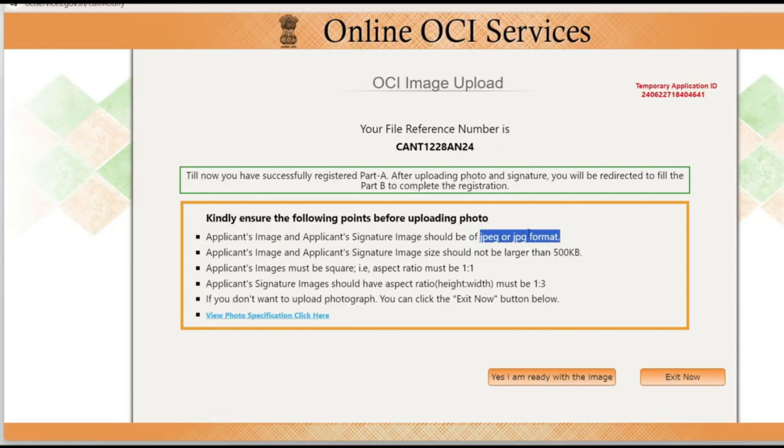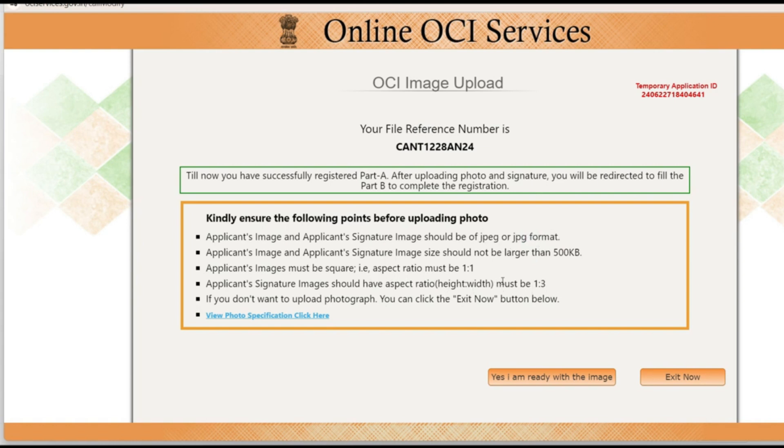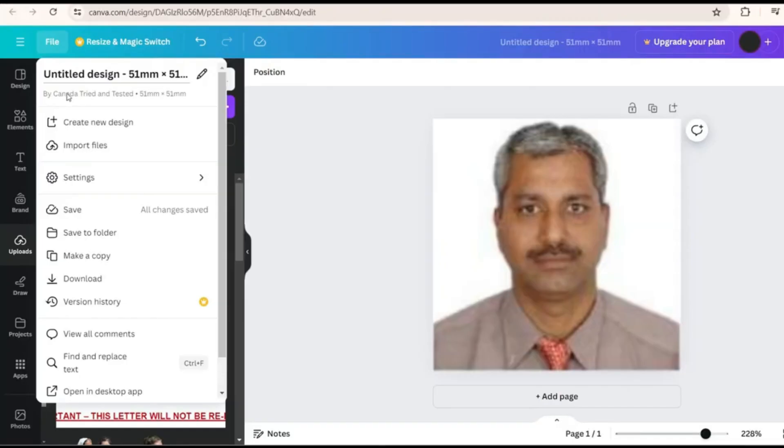Make sure when you are downloading it is in JPEG format and when it comes to the signature the ratio has to be in 1 is to 3 ratio height and width. Again to do this we can go to Canva.